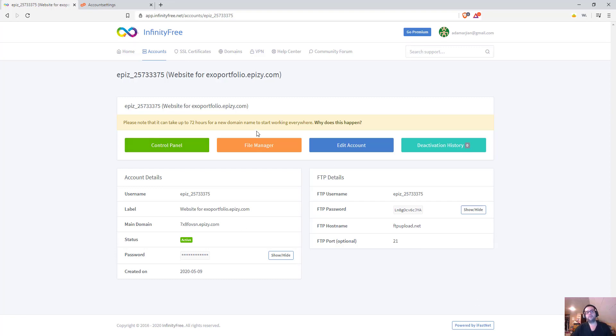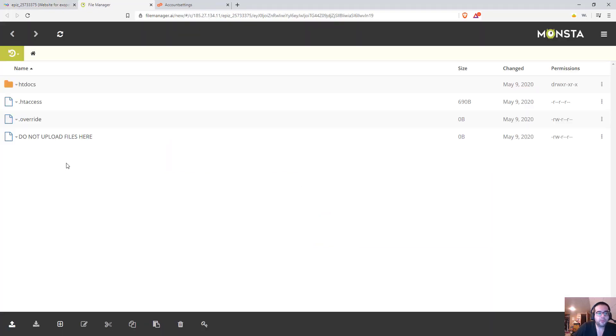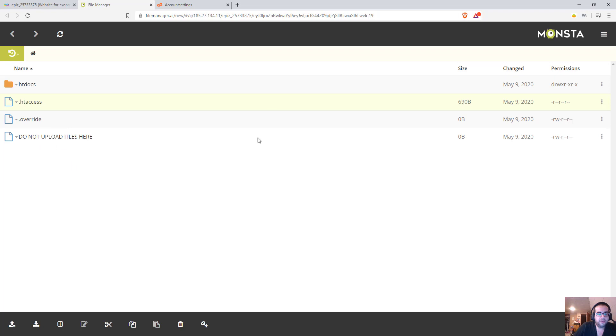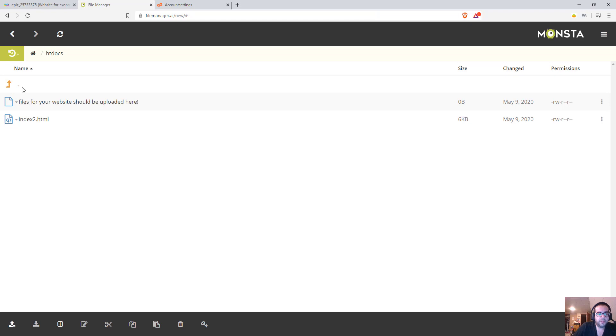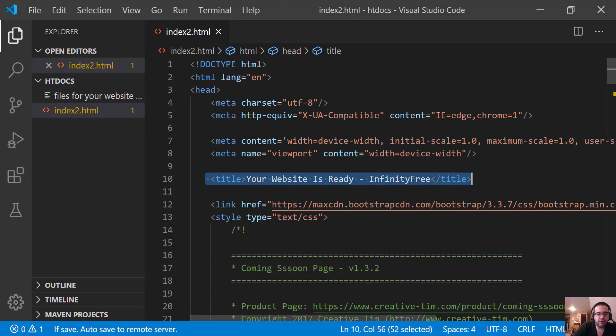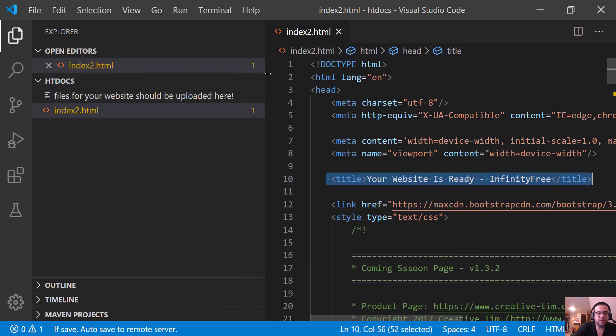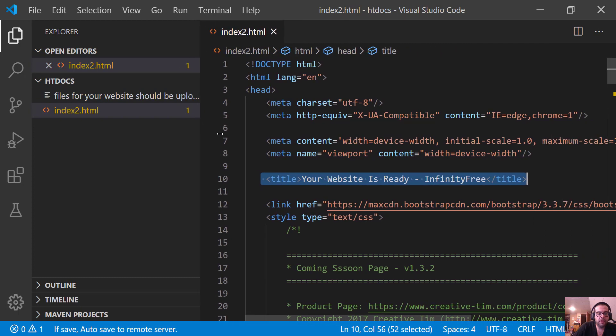All right, so here we are back in our Infinity Free. And if I go to the file manager, notice that we have this folder called HT Docs and then HT Access. And so inside of here is where we're actually sitting with all of our files. So if we go in here, you see HT Docs. And just like inside of our repository here, we are actually in that HT - I'm sorry, not repository, but our FTP, we are in that HT Docs folder.